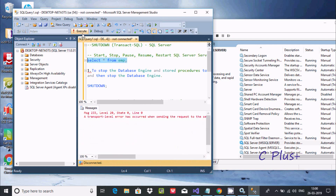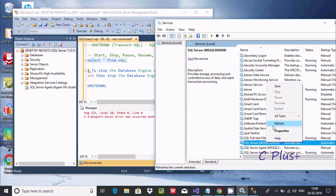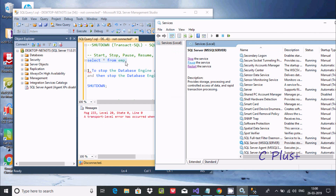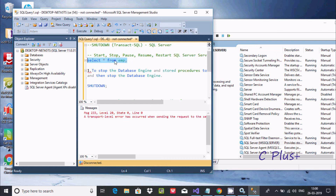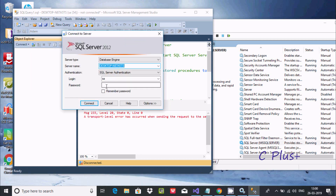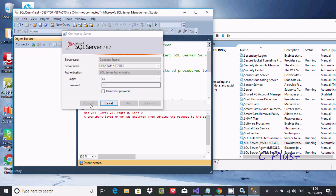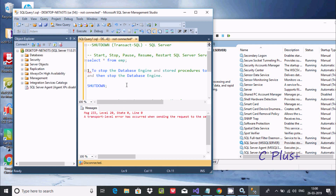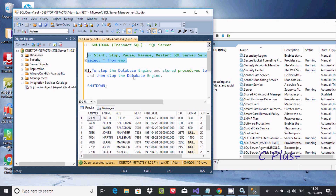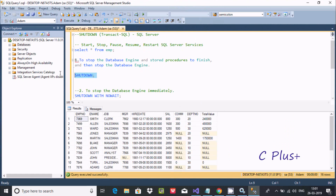If you execute again, you get network related errors - transport level error also showing that message. We need to start the service again. Disconnect, then connect again with the password. Now if you try to execute - it's working. So this is about SHUTDOWN - you can use the SHUTDOWN keyword to stop the database engine.